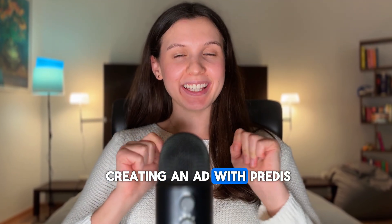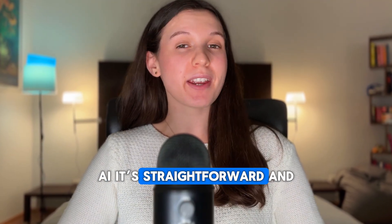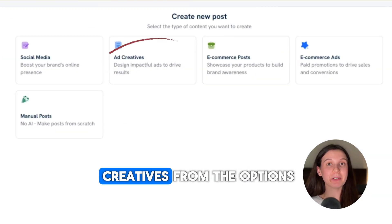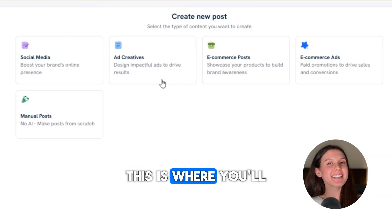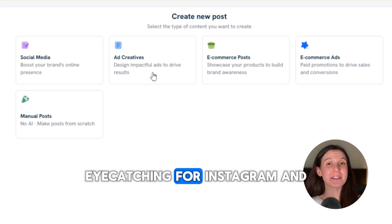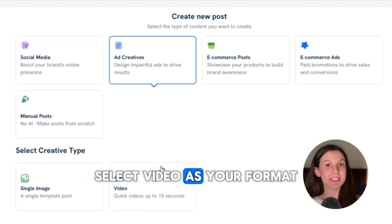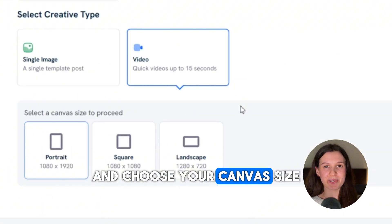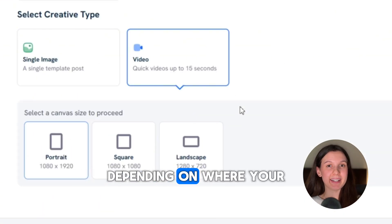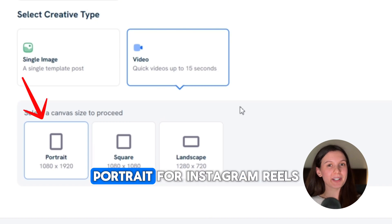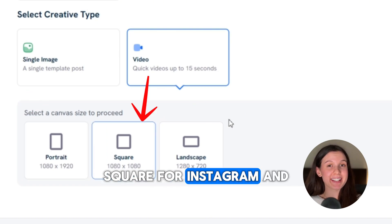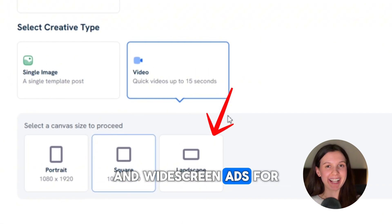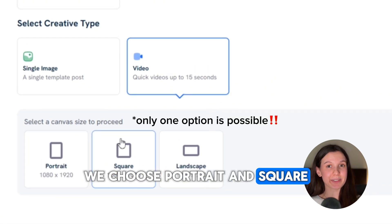Let's get started on creating an ad with Predis AI. It's straightforward and I promise it will be worth the few minutes it takes. Start by selecting 'Ad Creatives' from the options — this is where you'll create something eye-catching for Instagram and Facebook ads. Select video as a format because movement grabs attention, and choose your canvas size. Predis gives you three options depending on where your ad will be displayed: Portrait for Instagram Reels and TikTok, Square for Instagram and Facebook feeds, and Landscape for YouTube and widescreen ads. For our purpose, we choose portrait and square.